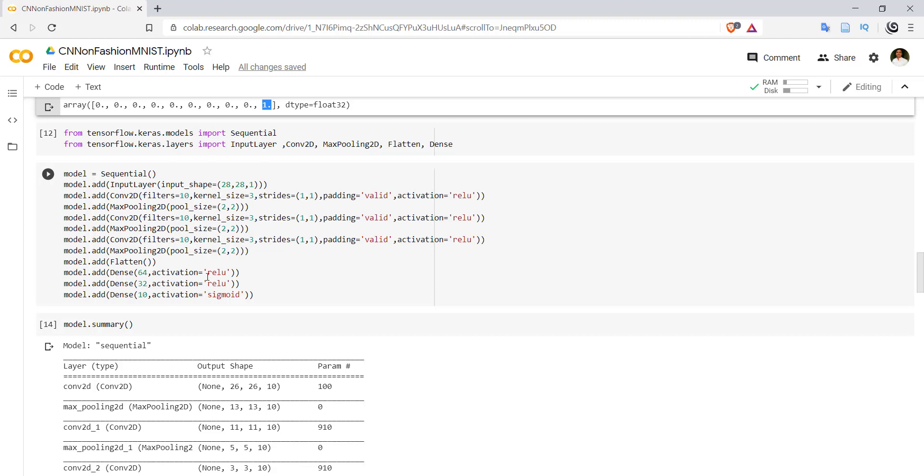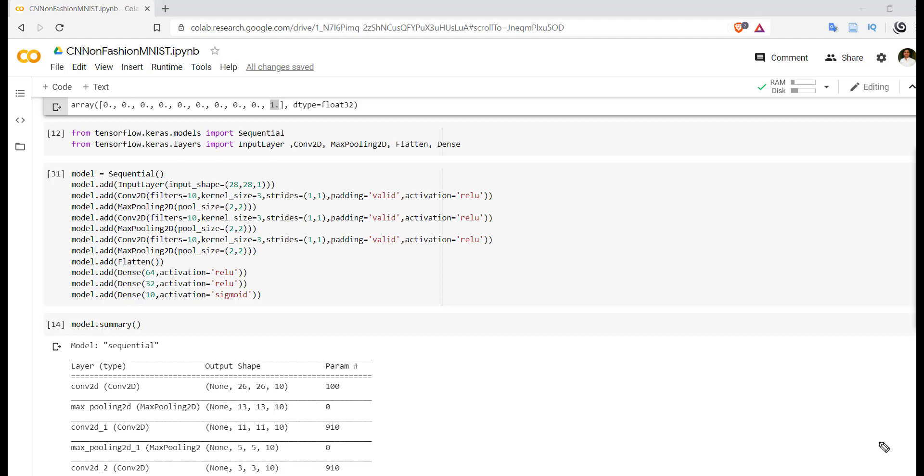First is input layer, second is Conv2D layer, third is MaxPooling2D layer, fourth is flatten layer, and fifth is dense layer. A convolutional neural network is basically a sequential model where input to the layers will be generated by its previous layer's output.